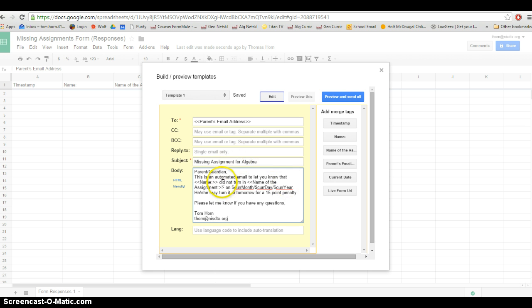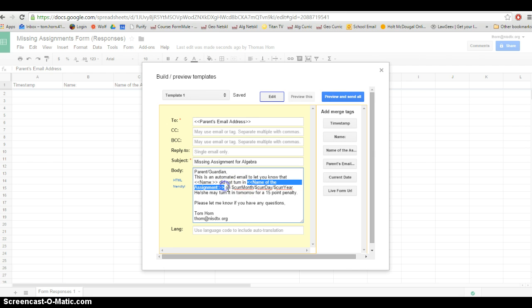Now just put a little bit at the end. I like to emphasize or point out in the email that it's automated because sometimes, you know, the kid is typing in the name of the assignment. They might misspell something.